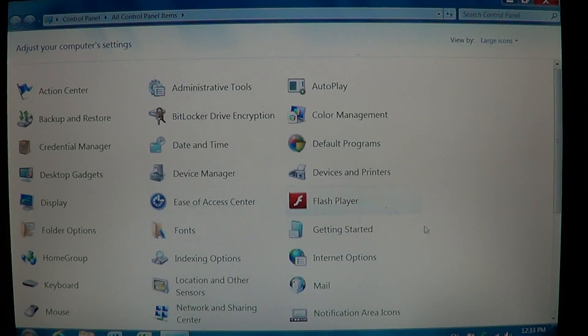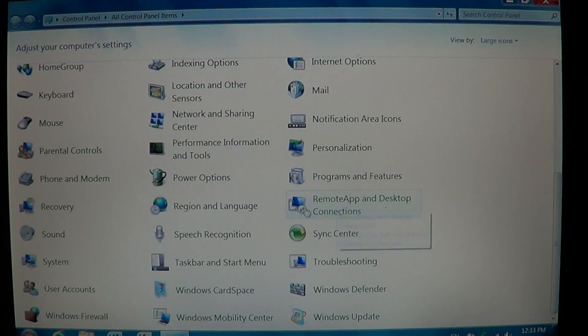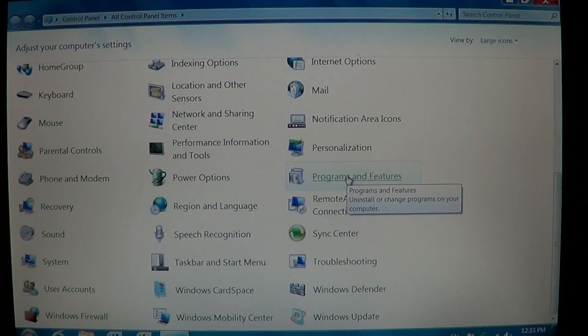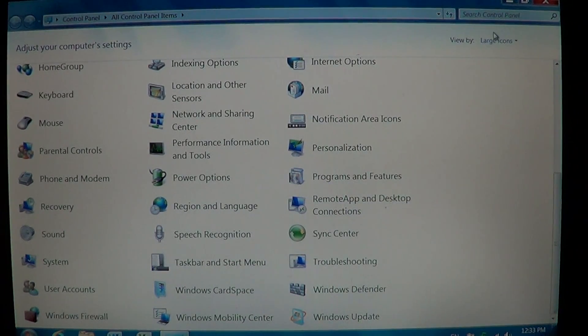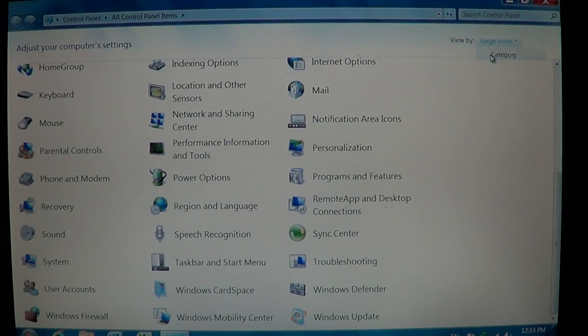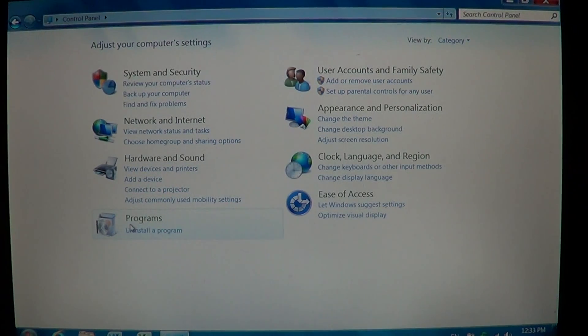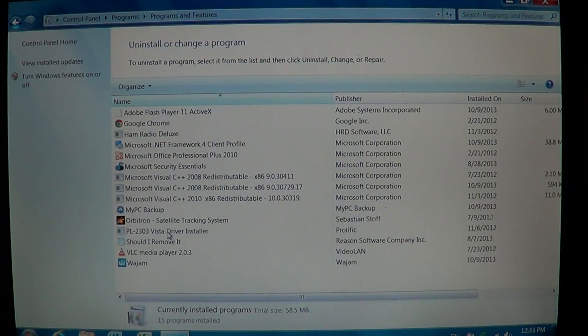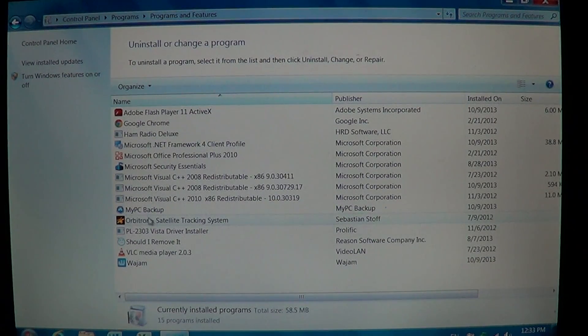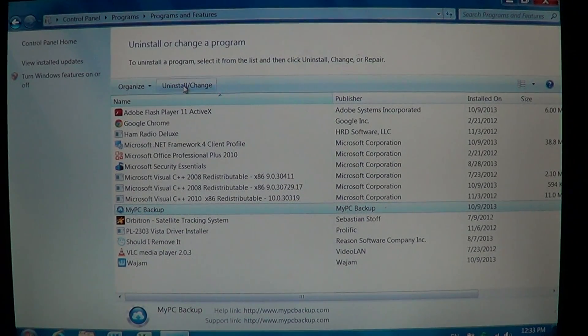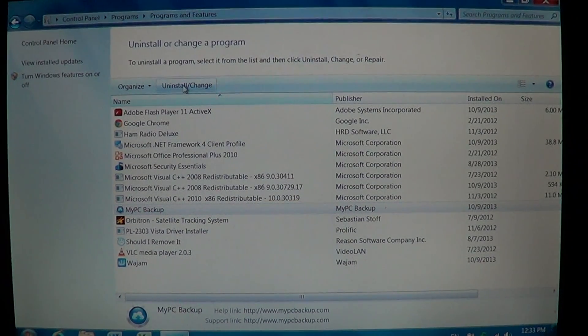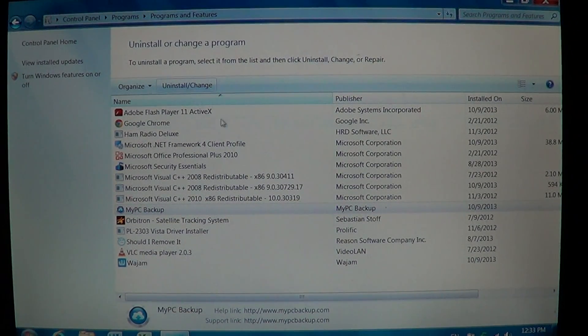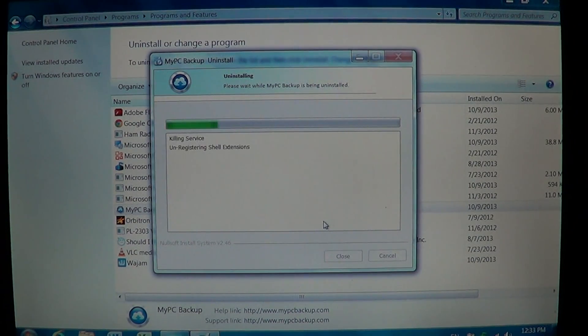Once you're there, you have the Programs and Features that you can go to if you're in icon mode. If you're in category mode, just go into Programs and click Uninstall a Program. In that list, you will see what's called My PC Backup. Click on it, click Uninstall and follow the instructions.